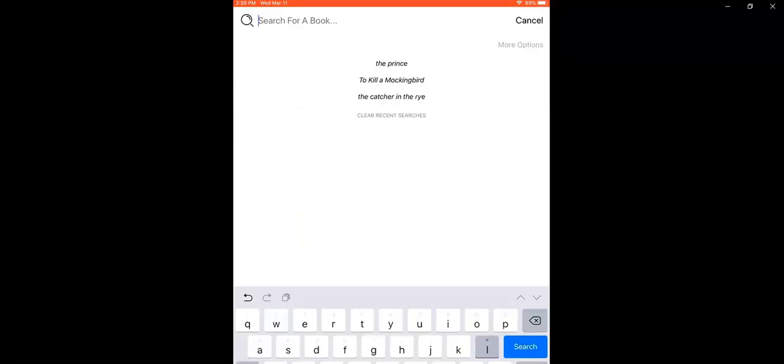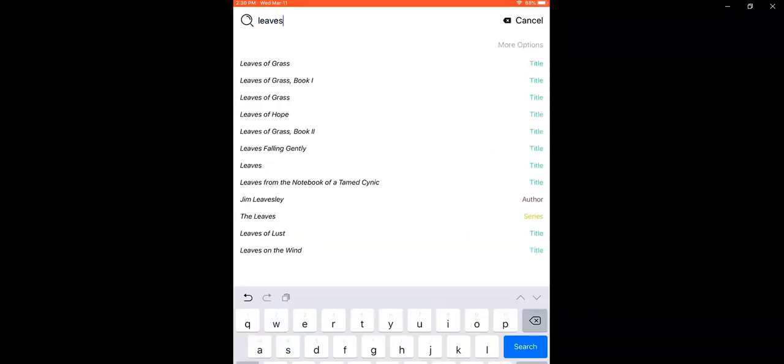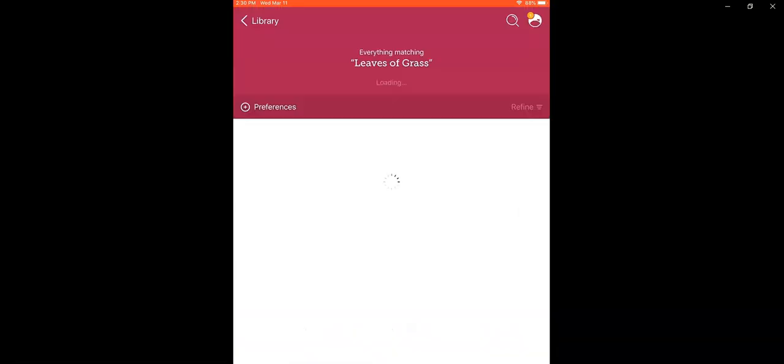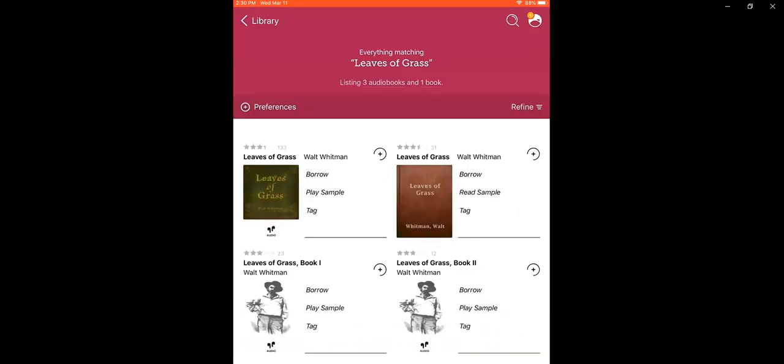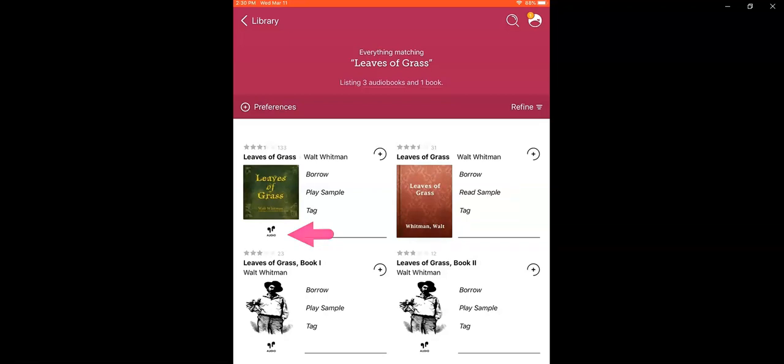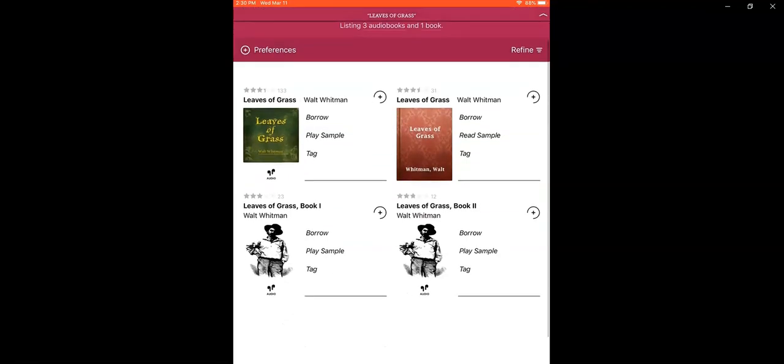How about we search for Leaves of Grass by Walt Whitman and this time we'll take advantage of the auto suggestions. Here's everything that matches Leaves of Grass and I see a print copy and I want to make sure that I'm not checking out an audiobook. You can tell this by looking for the audiobook symbol under the cover.